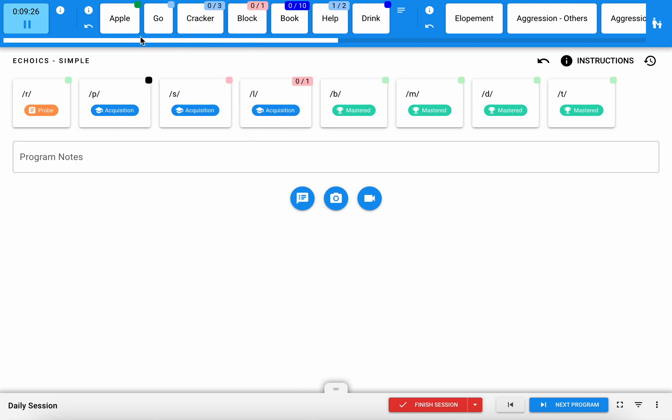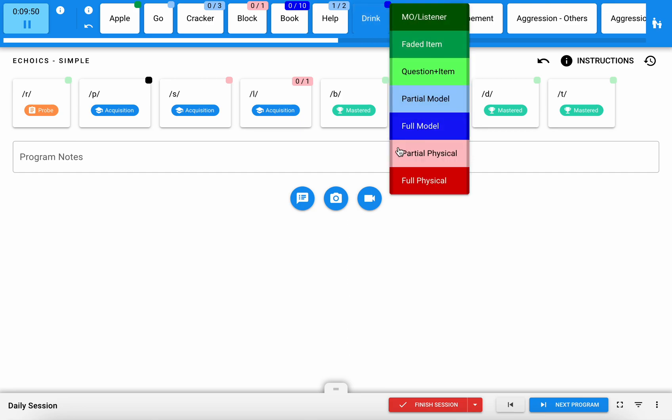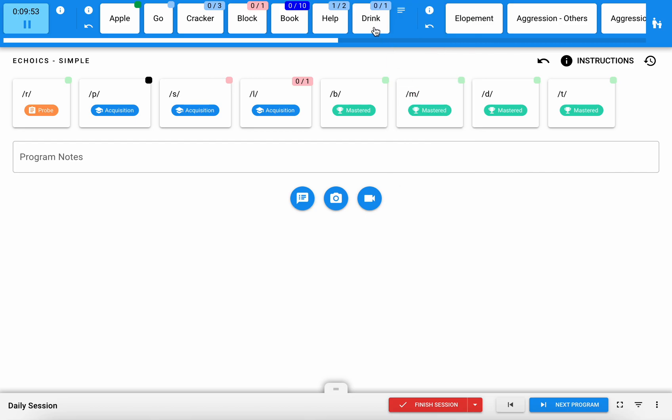You might notice there are colored blocks above a lot of my targets. Those colors indicate the last time that target was run, either in this session or in a session prior, what level of prompting was used. For instance, I know the last time Bennett demanded for a drink he required a full model prompt, but as I continue to take data that color will change to reflect the most recent prompt level. That can be a helpful cue to you letting you know where your learner left off.